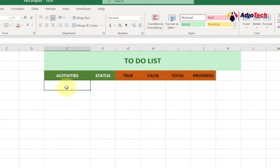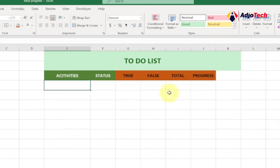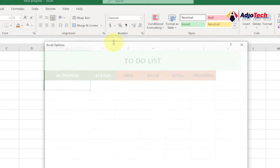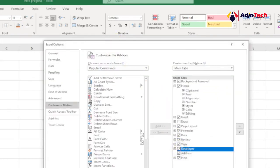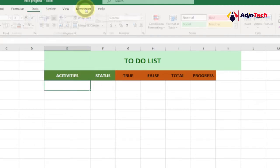Before listing activities, note that I have the Developer tab enabled. You may not have it, so let me show you how to enable it. Right-click any part of your ribbon, go to Customize the Ribbon, check the Developer tab, and click OK. Your Developer tab should now be active.